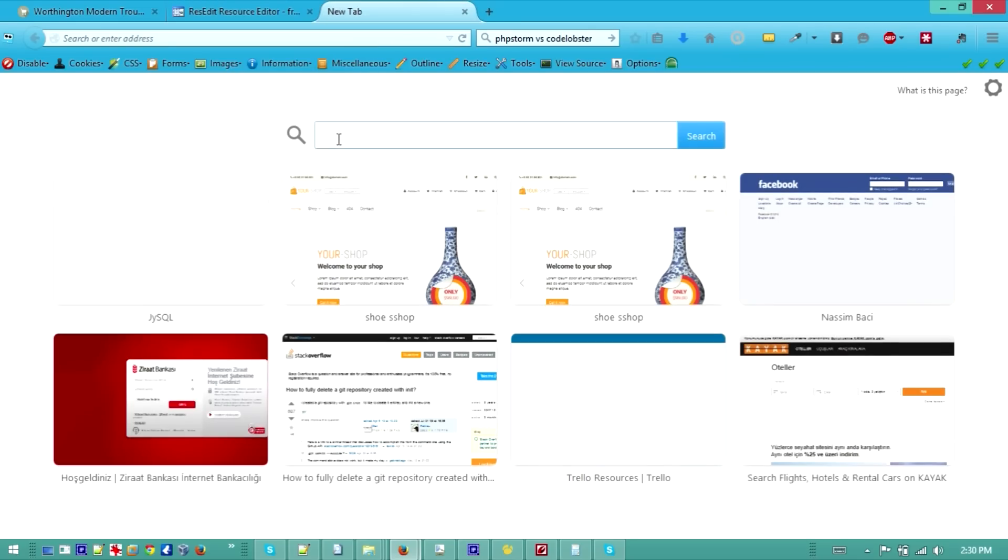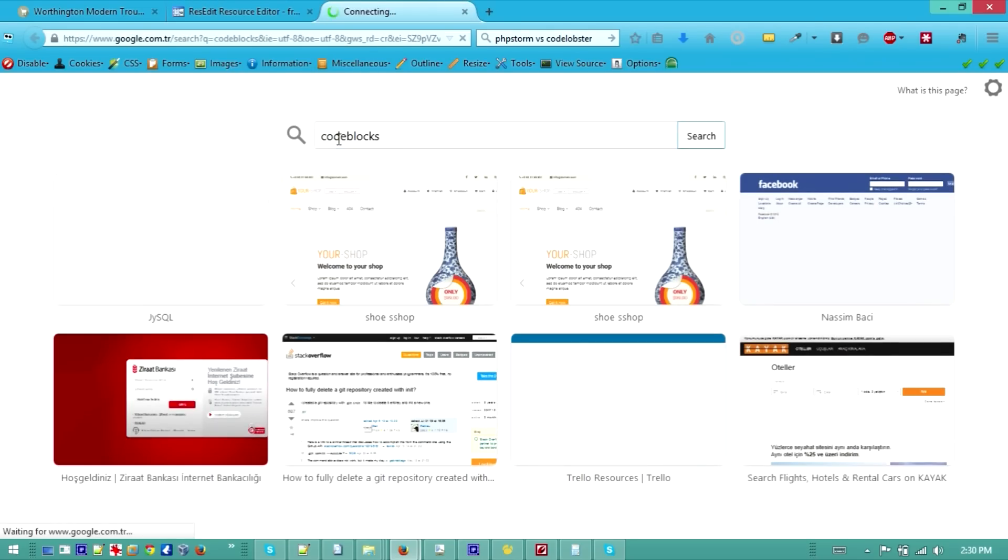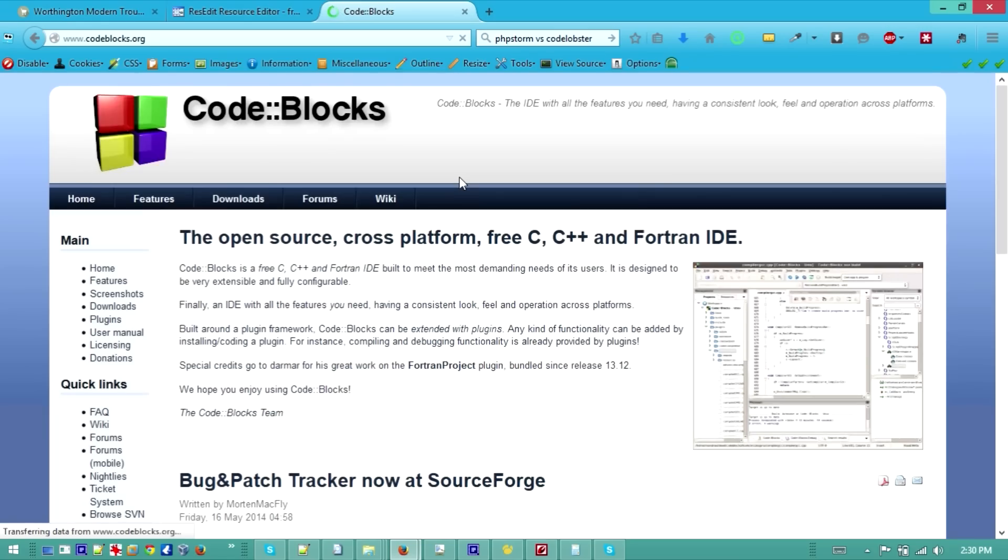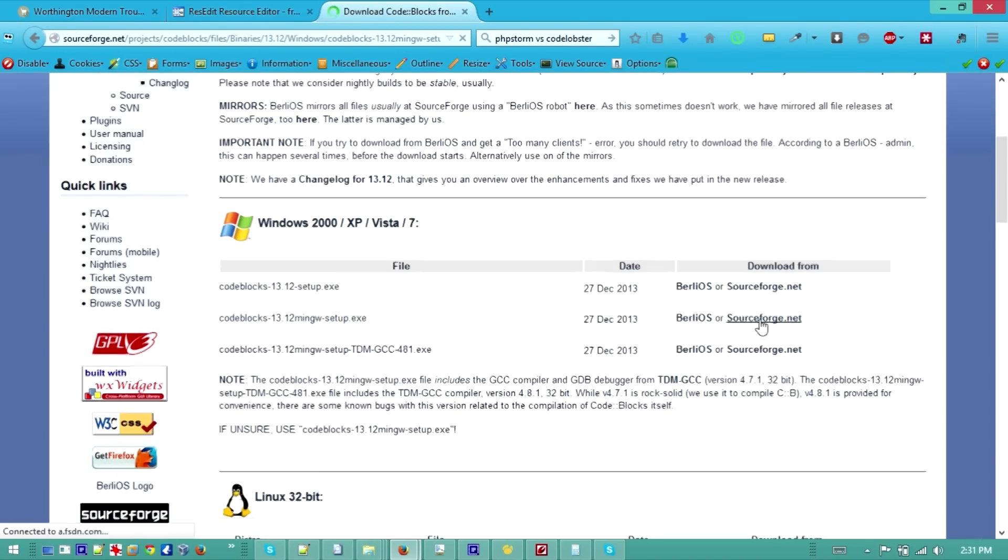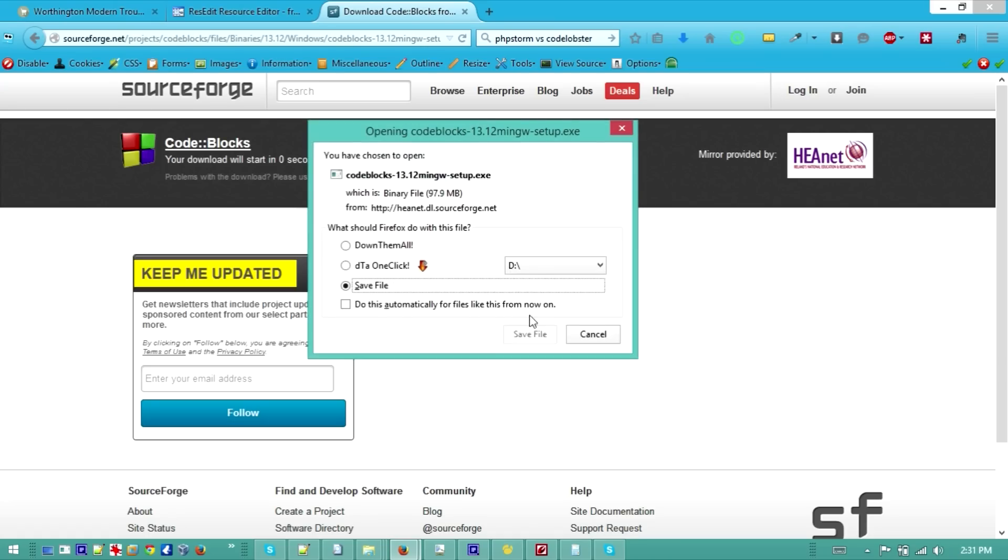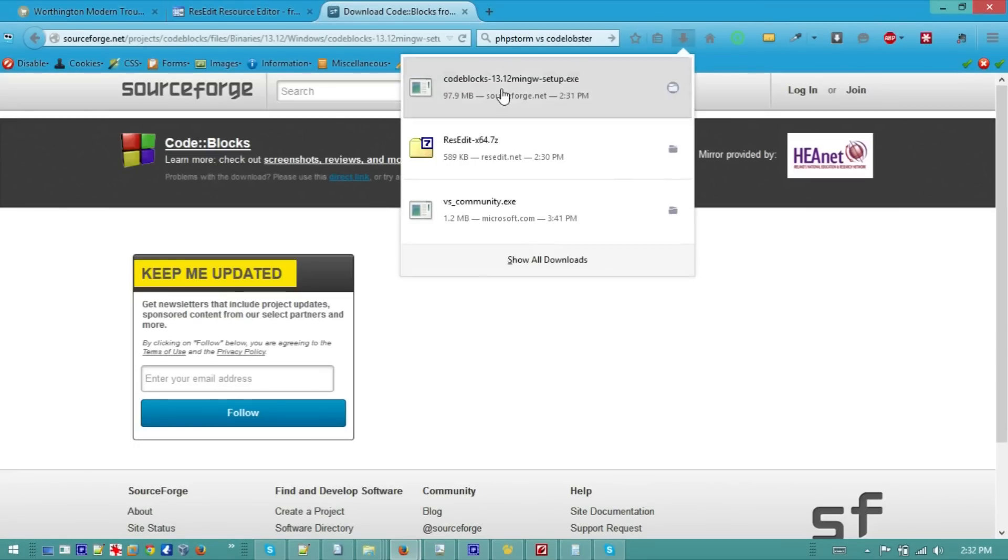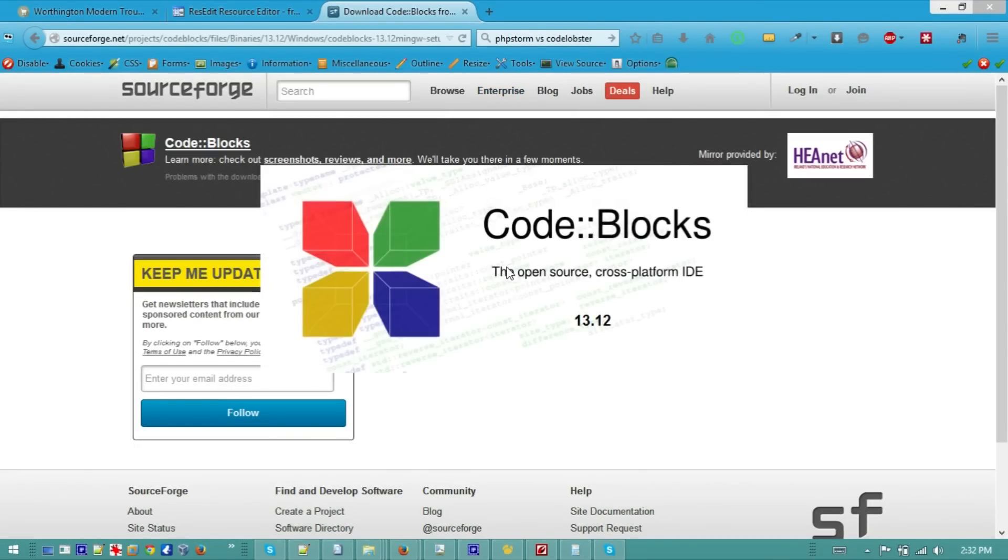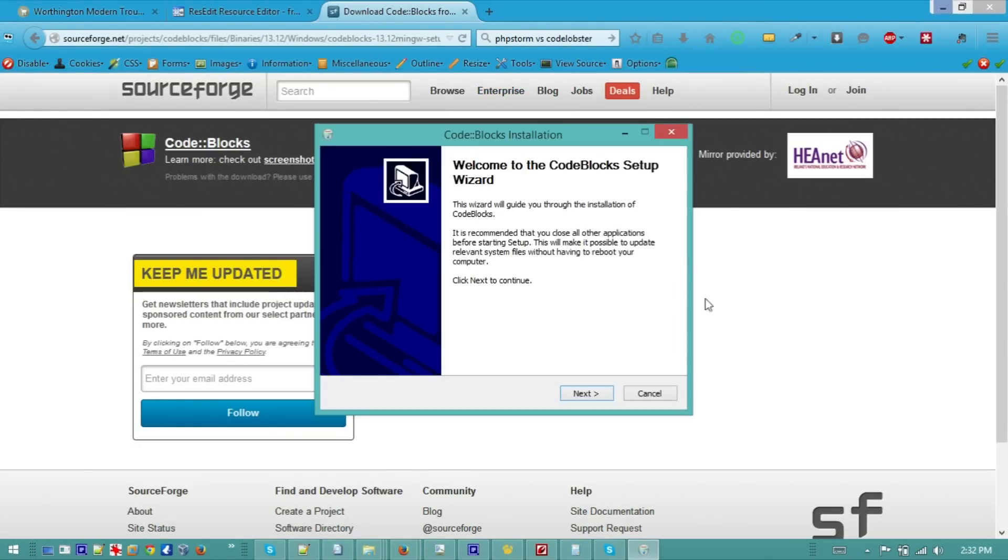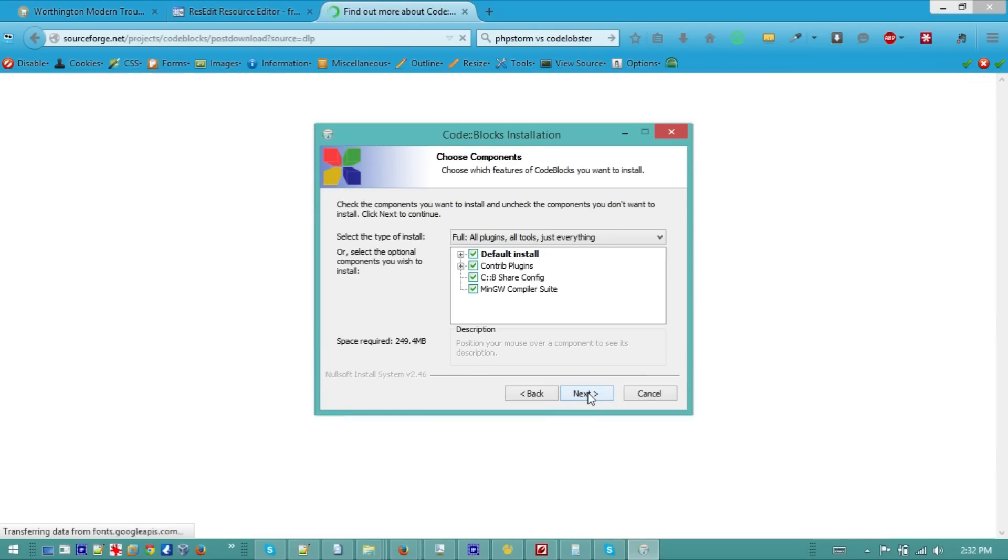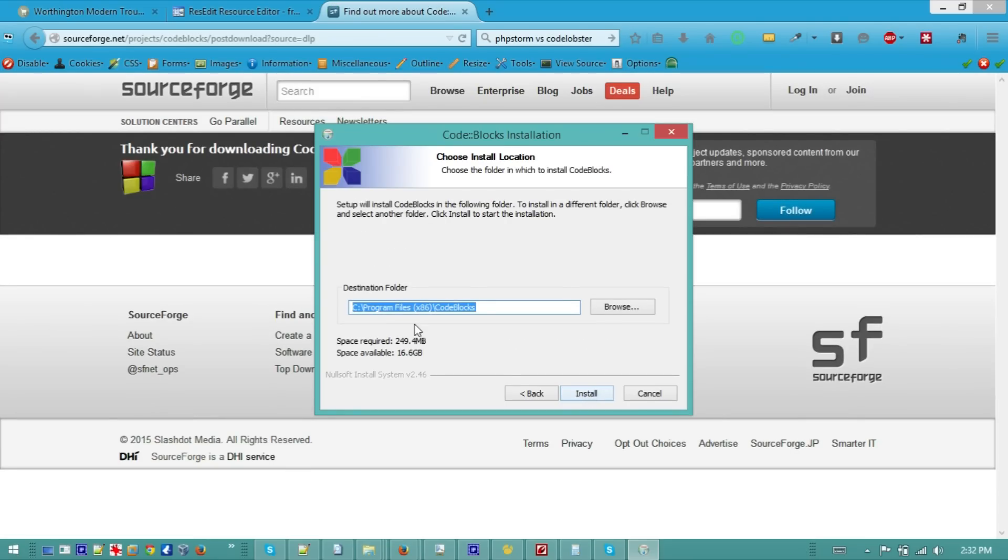Let's go and download CodeBlocks. Go to the website codeblocks.org and on the download section you have CodeBlocks MinGW setup. Let's download it, execute it and install it. Just go ahead, install, next, next, install.